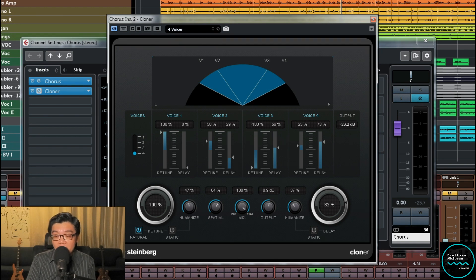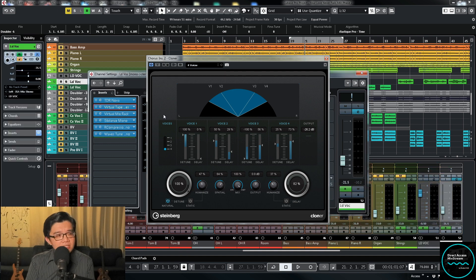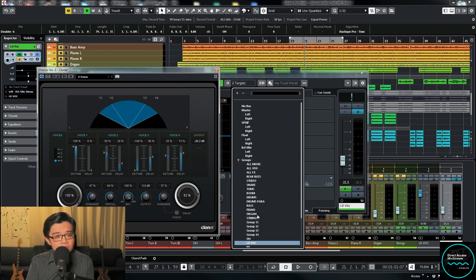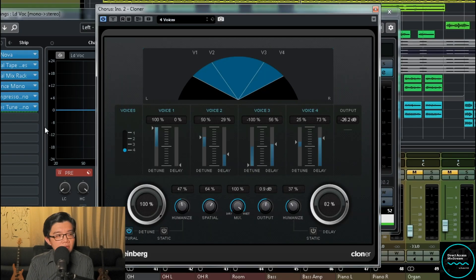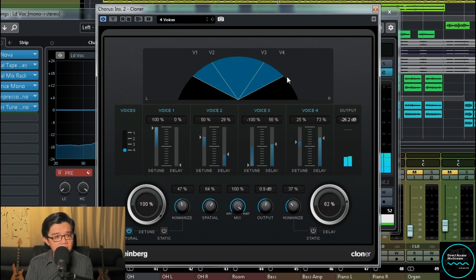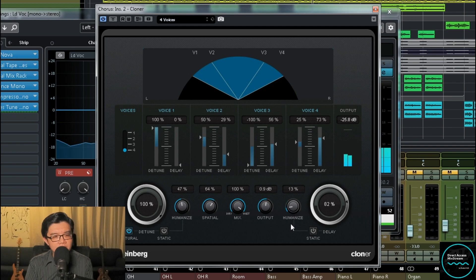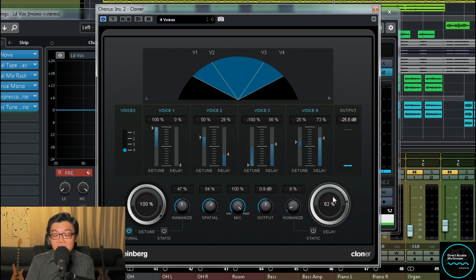Let's bring down the humanized value a little bit. So cool — it gives you a similar effect. If you're a Cubase user, you can definitely explore this as an option.